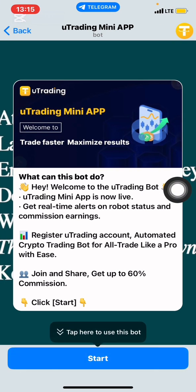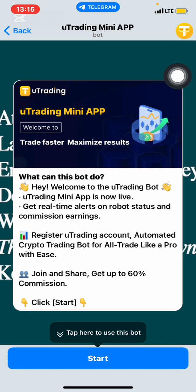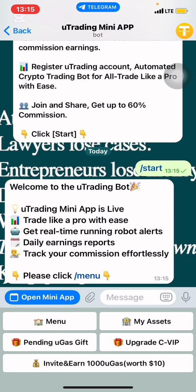When you click on it, it will tell you what the bot can do. It says: welcome to the uTrading bot. uTrading mini app is now live — get real-time alerts on robot status and commission earnings, register a uTrading account, automated crypto trading bot. Join and share — get up to 60% commission. Click start. So when I click start, it shows a welcome message and provides information. You see the menu at the bottom with assets, my assets, pending uGas gift, upgrade the commission, level rank, invite and earn 1,000 uGas worth $10,000.